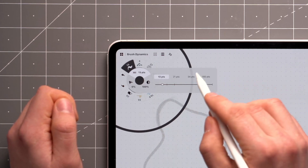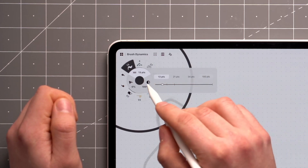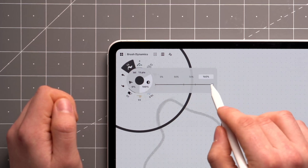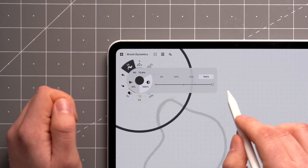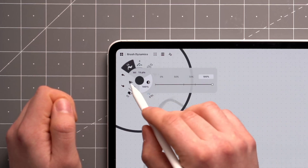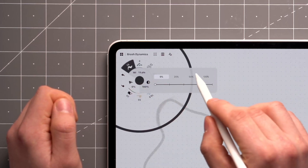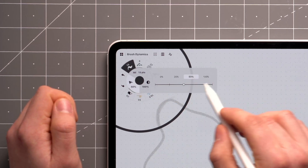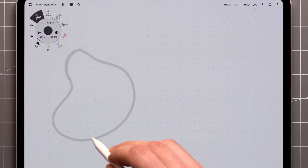Size simply controls the thickness of your brush, and opacity affects its transparency. Applying more or less smoothing makes drawing consistent, confident lines effortless.